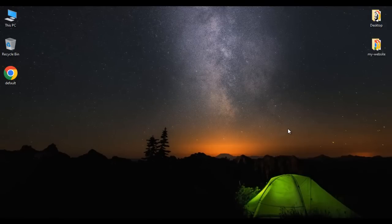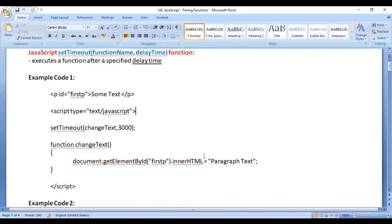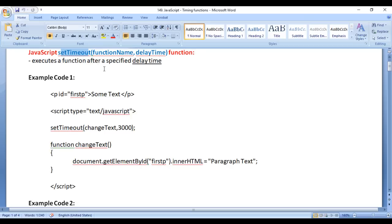Hello friends, welcome to JavaScript video tutorials series. In this video tutorial, I would like to discuss the JavaScript setTimeout function. The setTimeout function is used to execute a given function after a specified delay time.